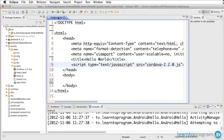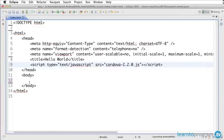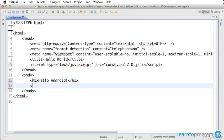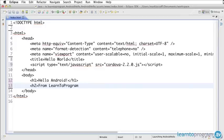Now I've made some large changes to this index. I'm just going to make one more change, which I'm going to say here in an H1, Hello Android. And we'll put underneath in an H2, from Learn to Program.